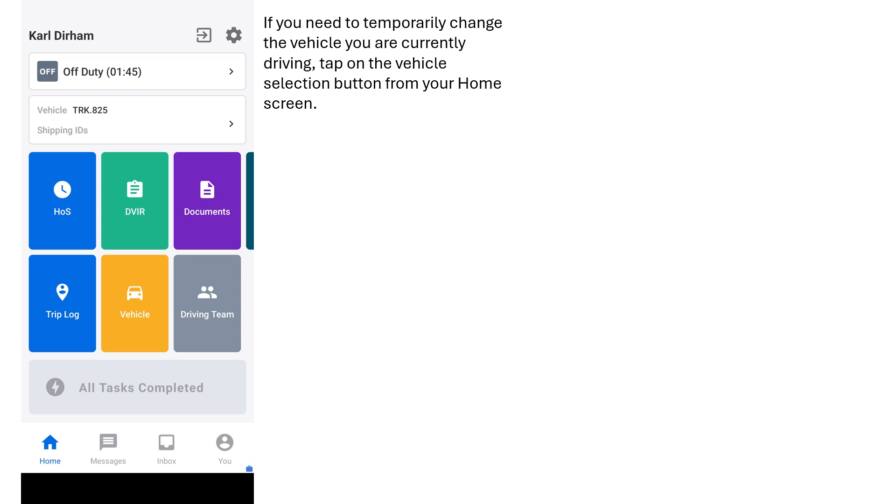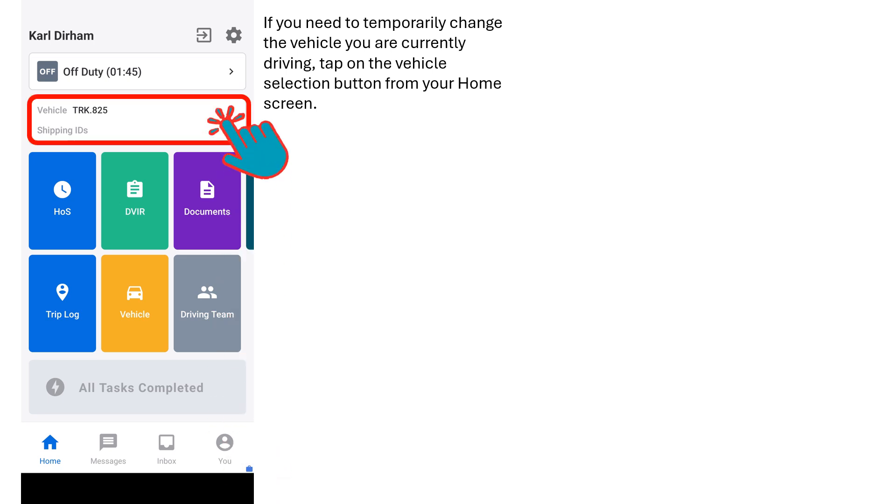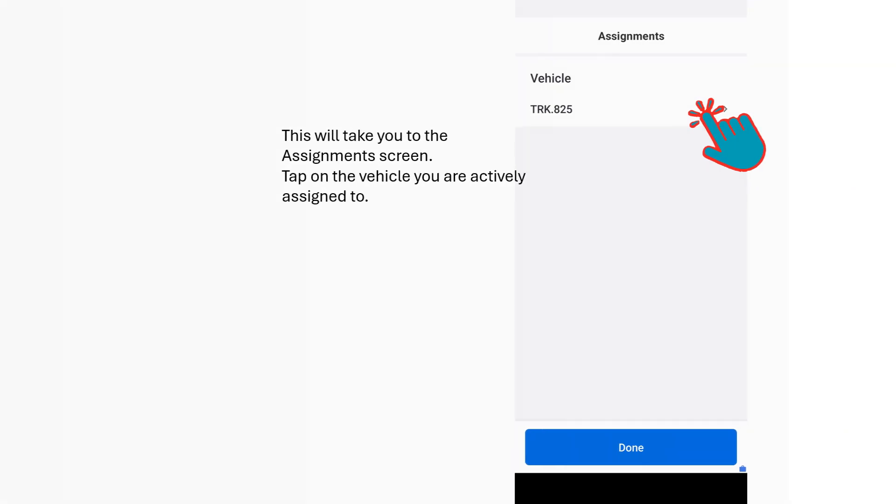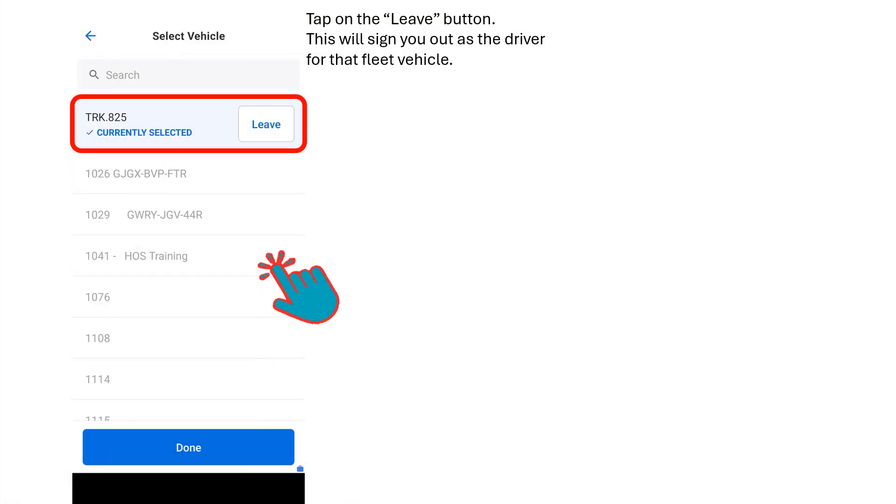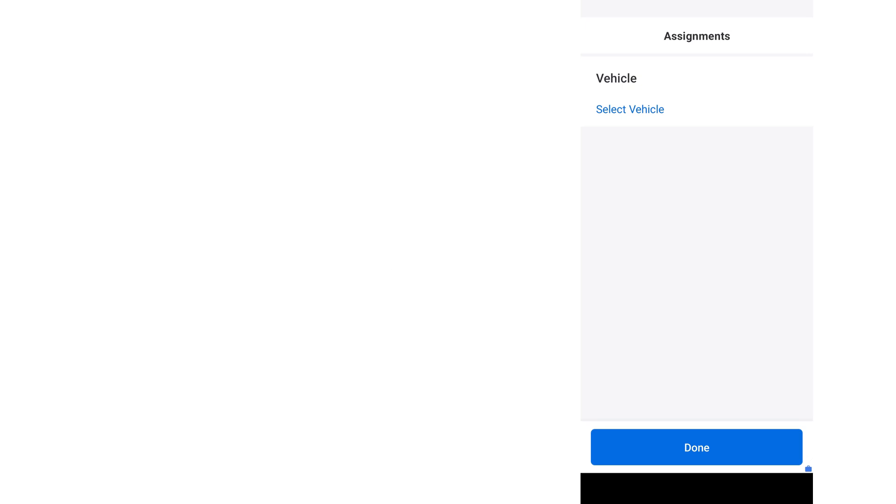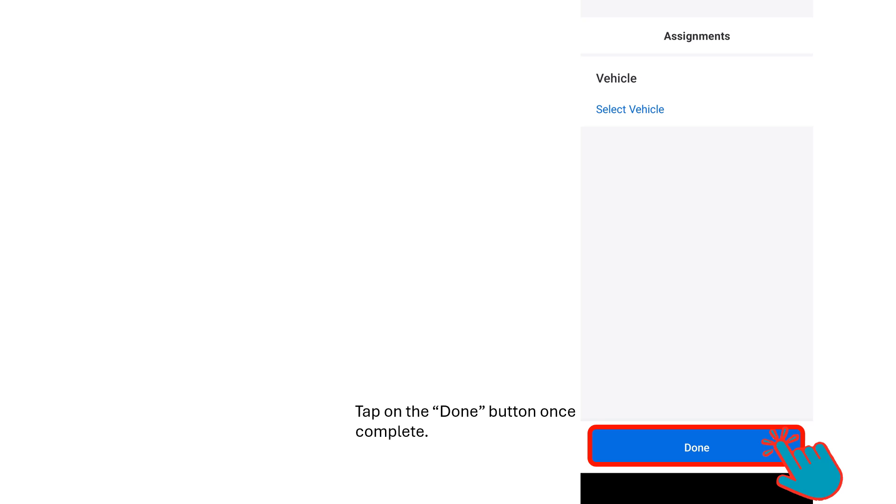If you need to temporarily change the vehicle you are currently driving, tap on the Vehicle Selection button on the home screen. This will take you to the Assignments screen. Tap on the vehicle you are actively assigned to in order to change it. Tap on the Leave button. This will sign you out as the driver for that fleet vehicle. Use the steps previously described to search for, select, and confirm the vehicle you will now be temporarily driving. Tap on the Done button once that is complete.